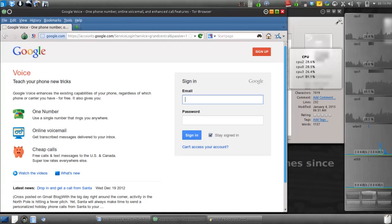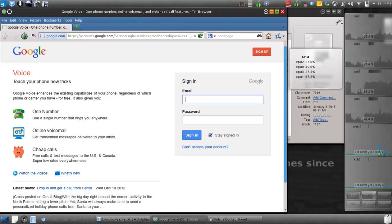That's how you spoof your IP address and get an American one. You need an American one to sign up for Google Voice.